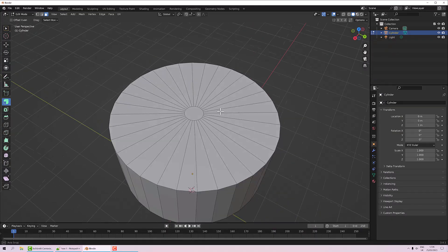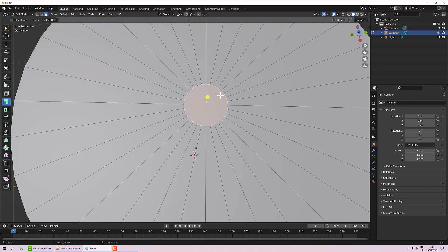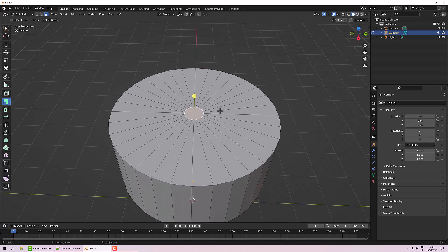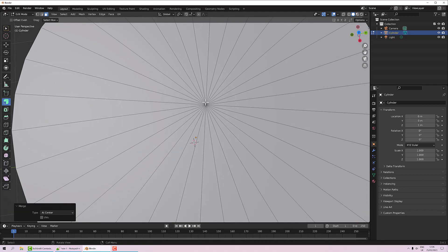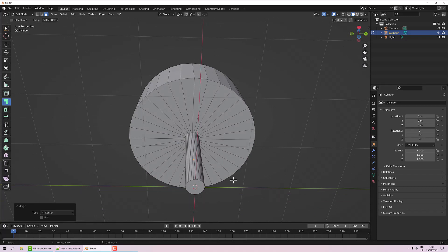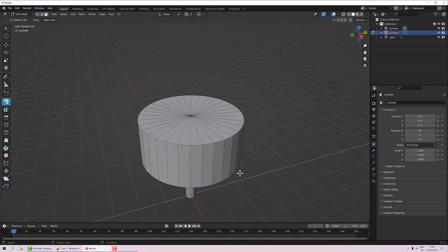Tool number two is the Merge tool. We've got this cylinder cap which is an n-gon because it has more than four sides. I want to merge all those points together, so I press M and select At Center — that merges them into a single vertex in the middle. Very handy for capping off ends. I'll delete the bottom face.